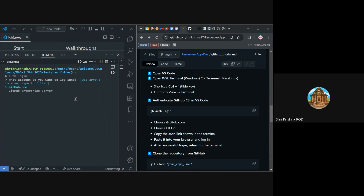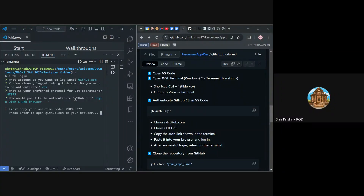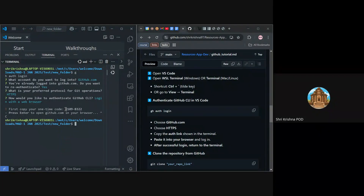Okay, so I'll type gh auth login. It asks me github.com — I'll press Enter. It says I'm already logged in, so if I want to re-authenticate I'll say yes. I want to select HTTPS as written in the doc. Then login with web browser — this is the code I'm getting. I have to copy it, but I accidentally stopped it. Let's try again.